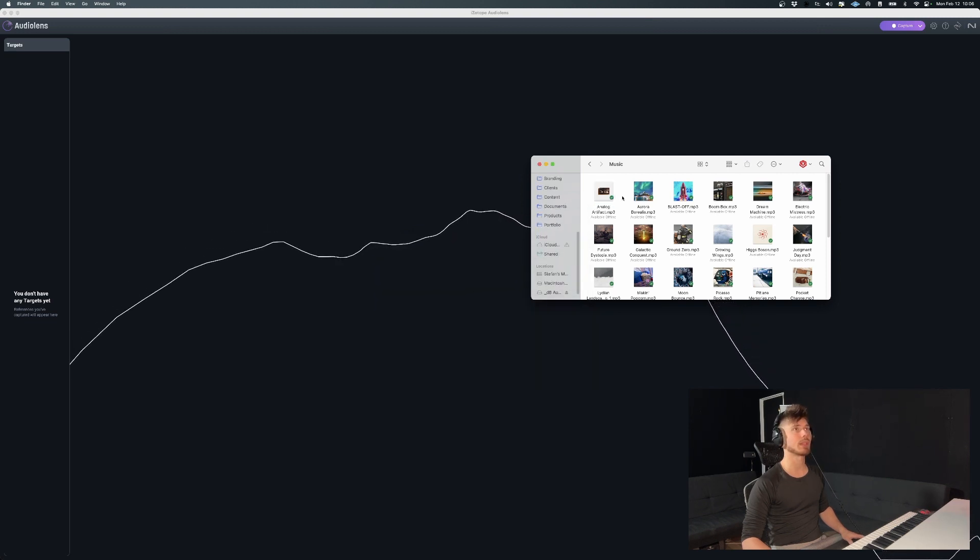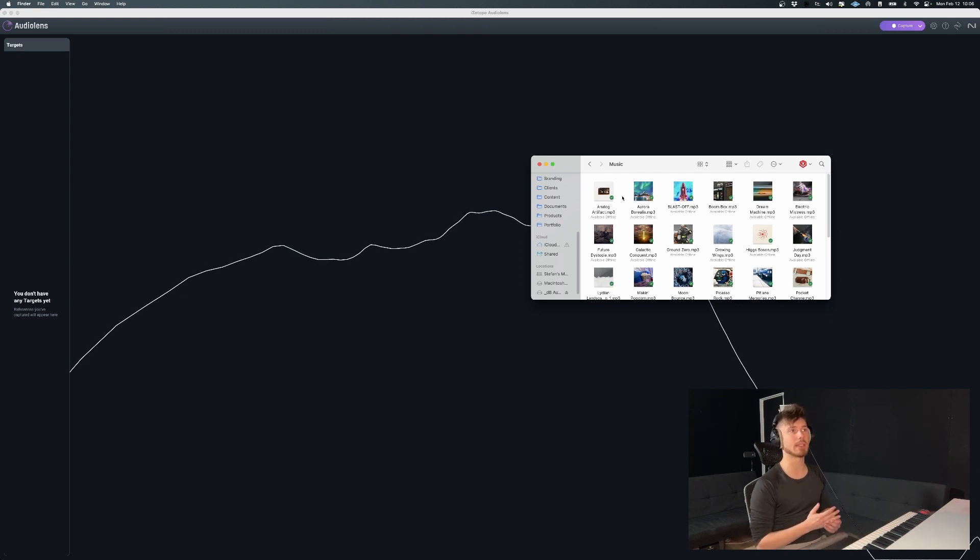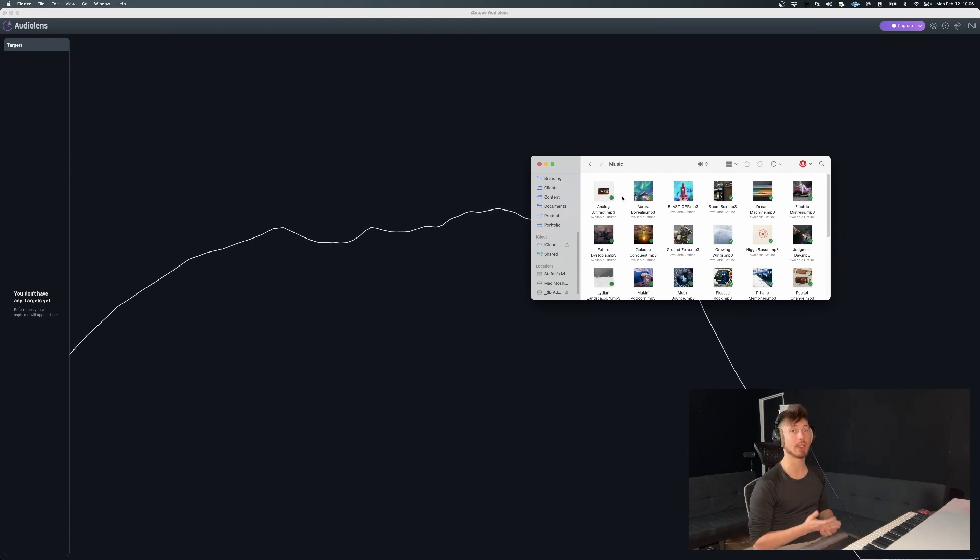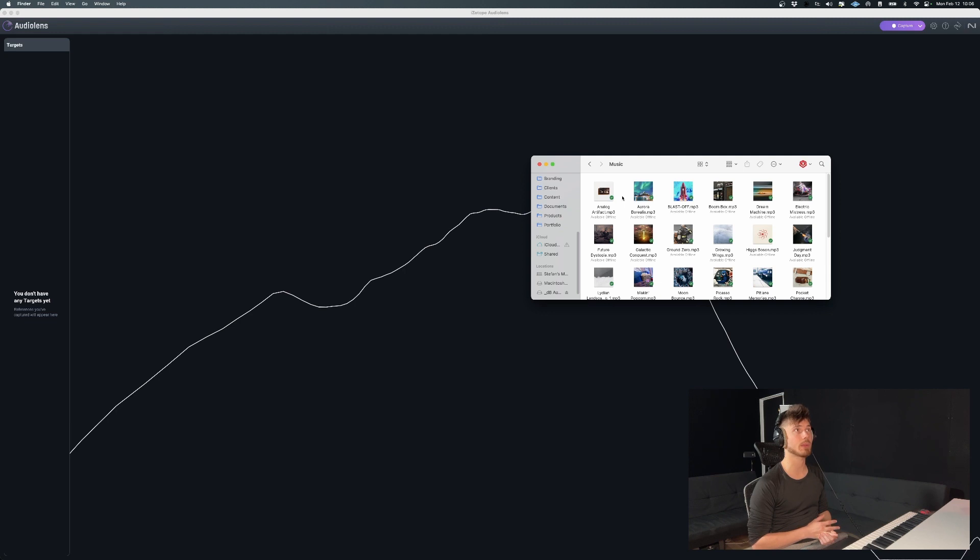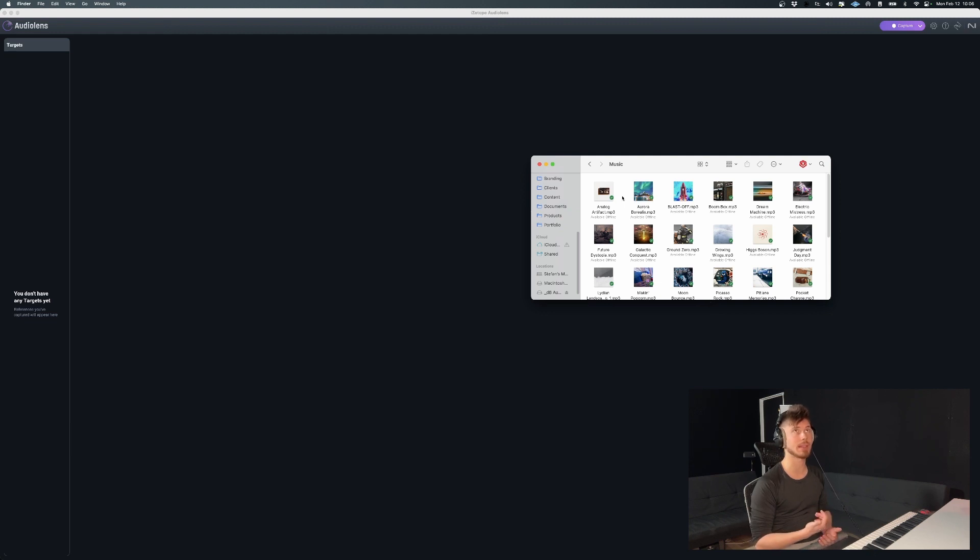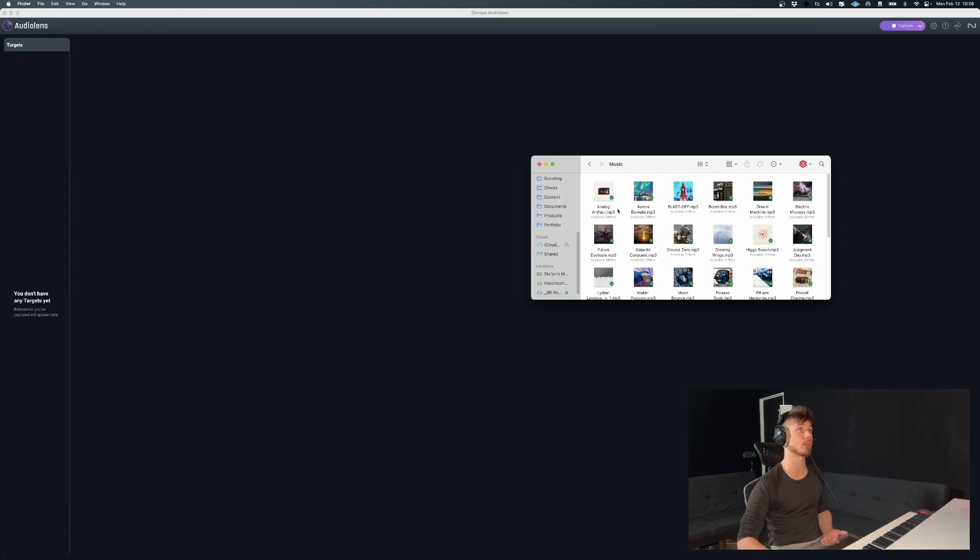So as you can see, it's already showing us what we're hearing on the frequency spectrum. So right off the bat, it's instantaneous. It just listens to whatever you're listening to. So that's good.